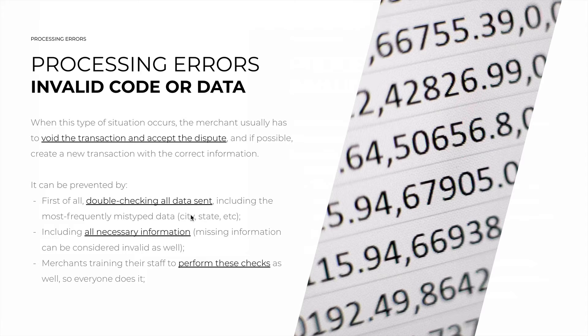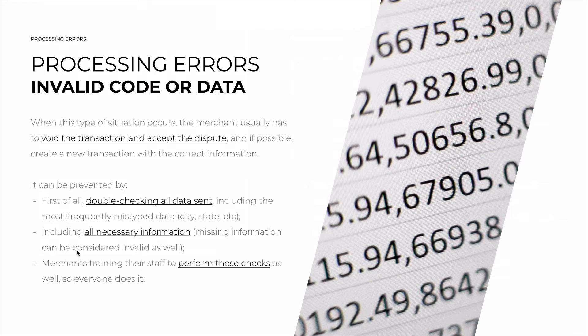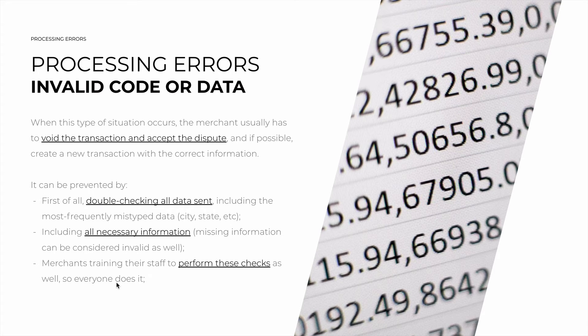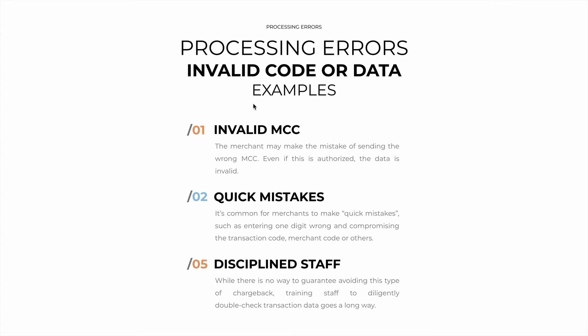Another recommendation is to always include all necessary information. Missing information can be considered invalid as well, and merchants should always train their staff to perform these checks as well, so that everyone does it.